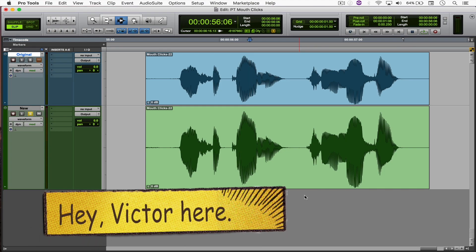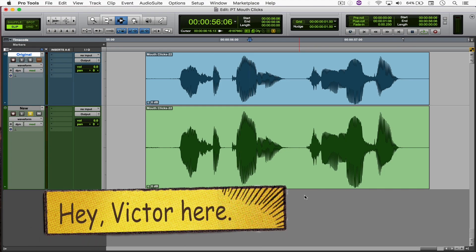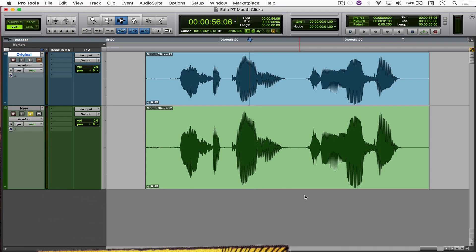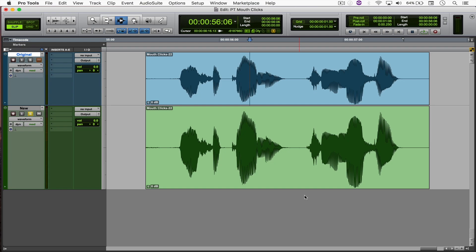The pencil tool can do a few different things, such as write new MIDI notes as well as write automation.